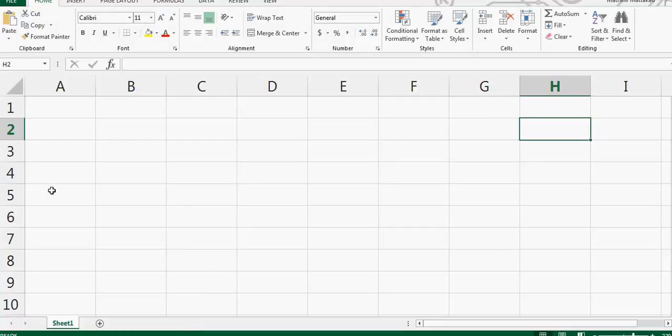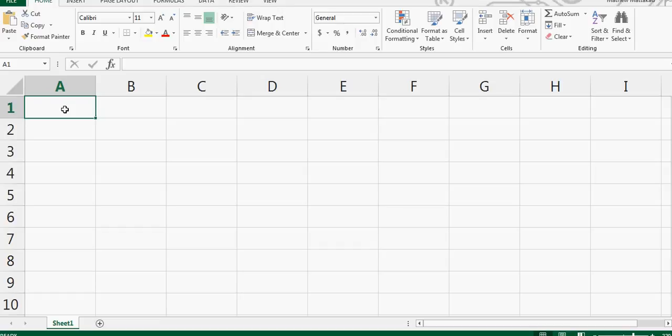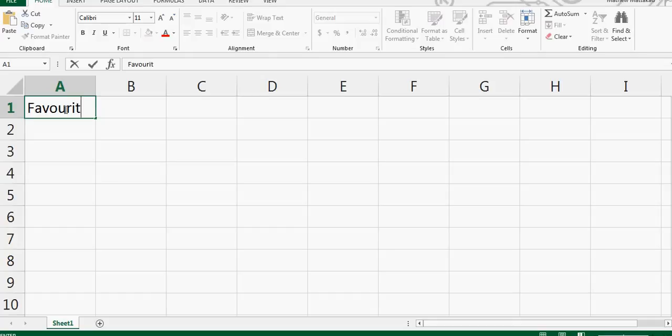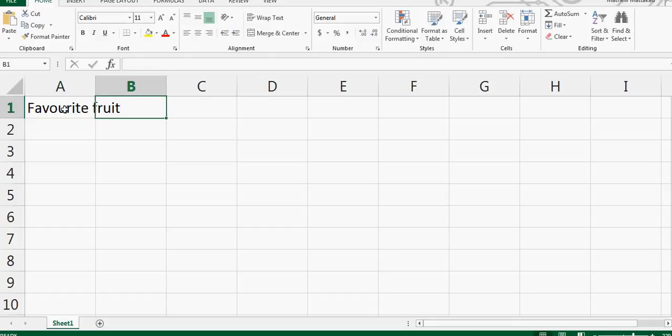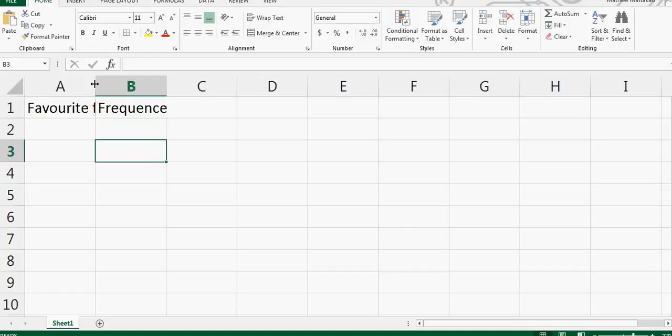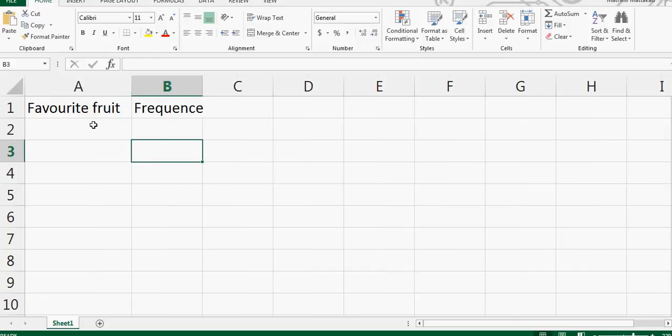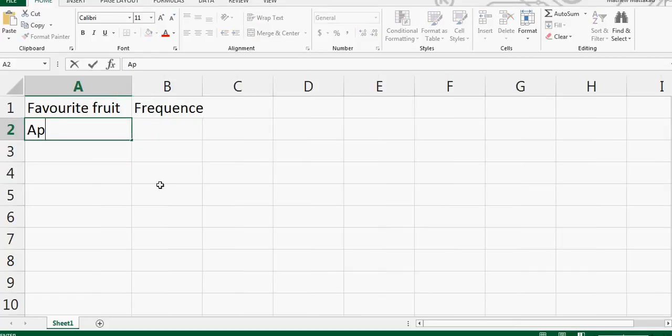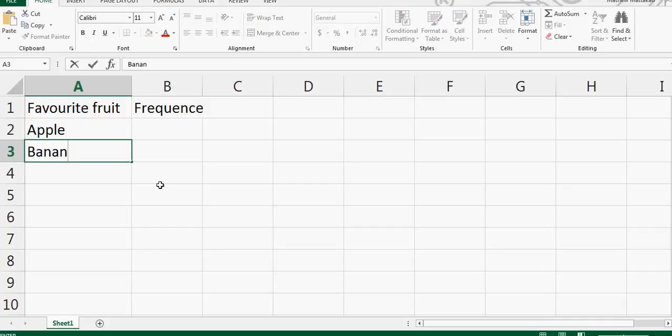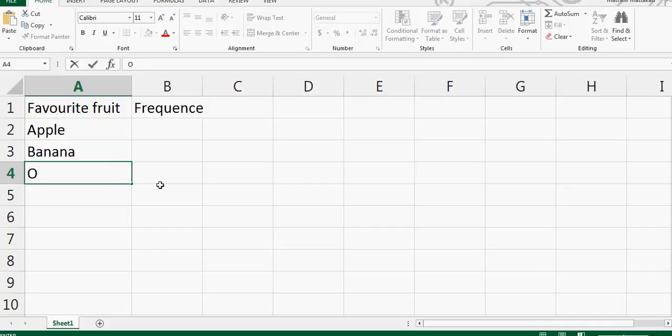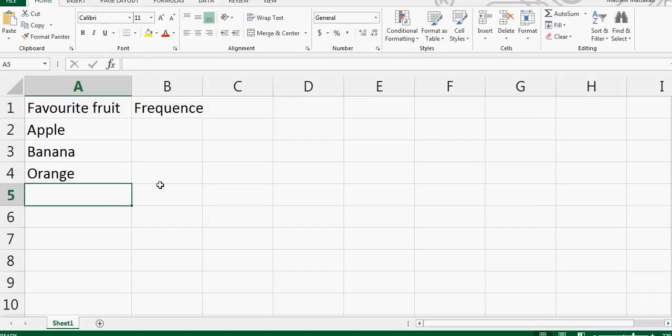In this video I want to talk about how to draw a pictogram on Excel. Let's make two columns - this is the favorite fruit and this is the frequency or the number. So let's say apples, banana, orange, grapes, and they're flying...